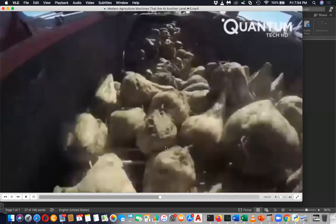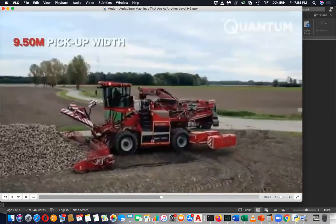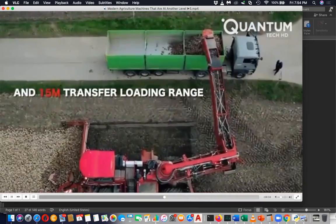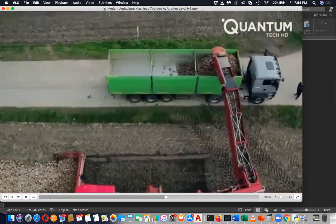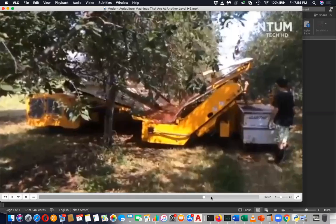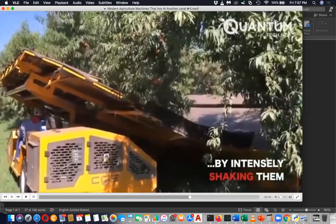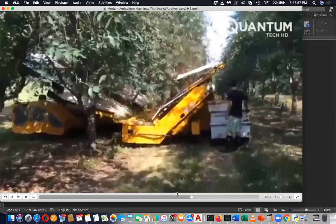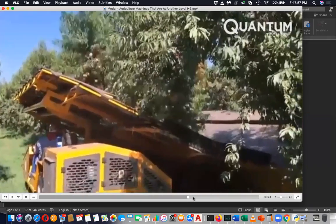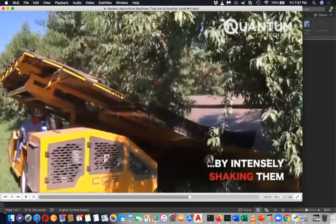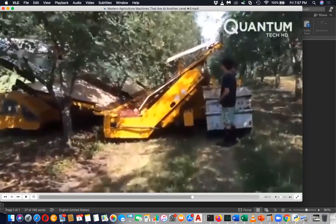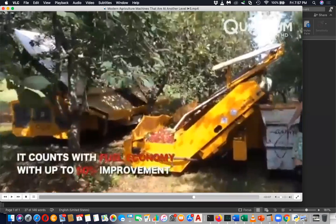You can see potato-like things being loaded automatically. There is also a large machine used to spread fertilizer. Then you can see how apples are harvested — the machine goes close to the tree and shakes it, and the fruit falls and is loaded. These are some innovations and applications of ICT and technology machines in agriculture.